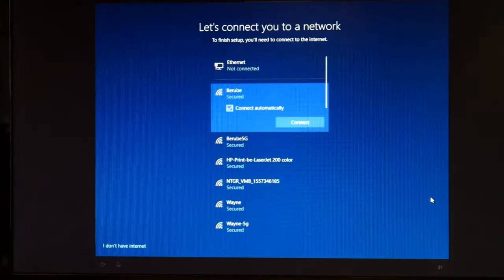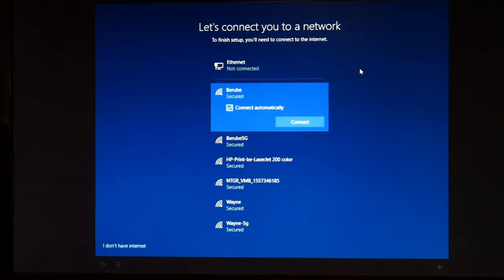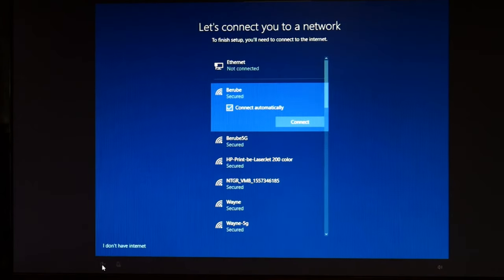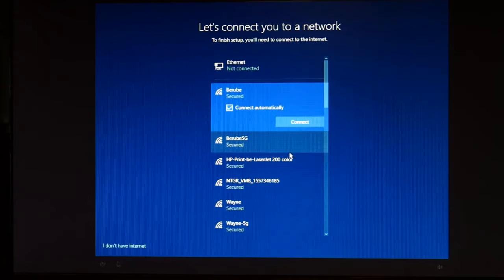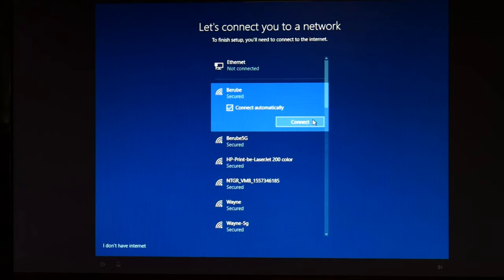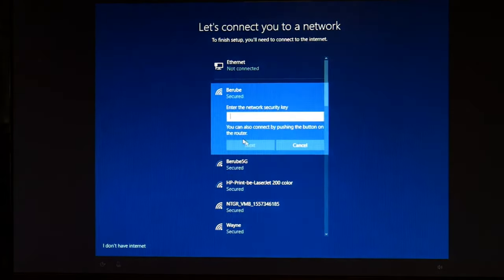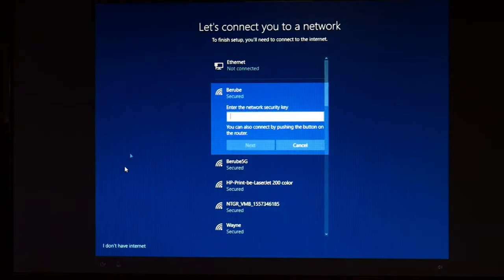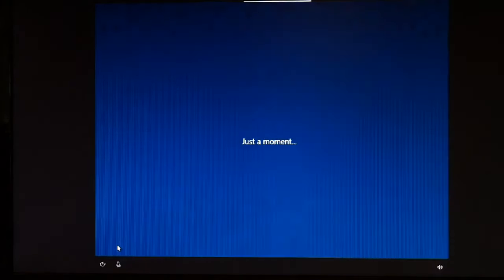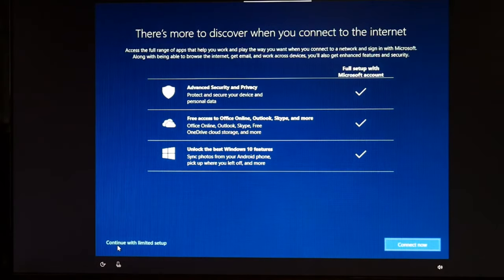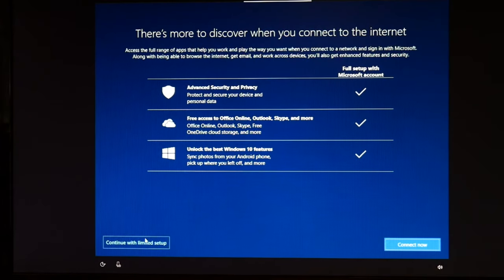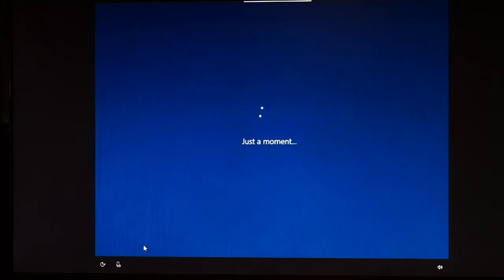So now we're just going through different options. This is where you connect to a network. I'm not going to bother. But if you wanted to, you would go ahead and select your network, hit connect, and type in your password. I'm going to write I don't have internet. That way I'm not stuck attaching my Microsoft account. This is a behind the scenes way of doing it. Behind the back doorway I mean. Hit continue with limited setup.